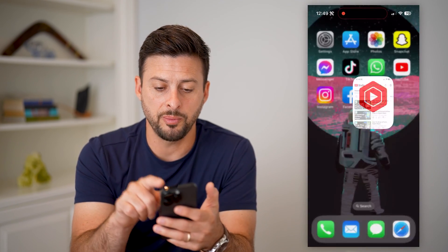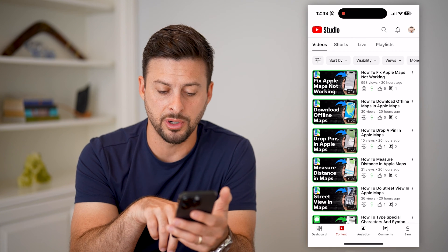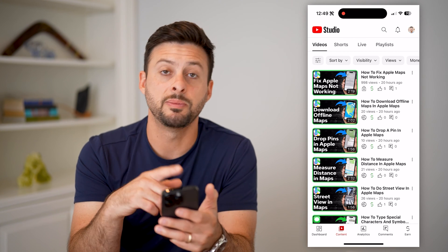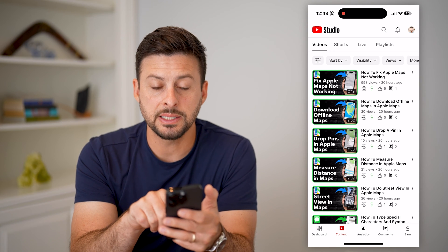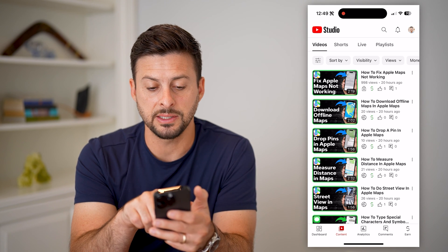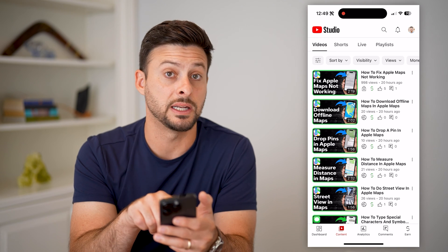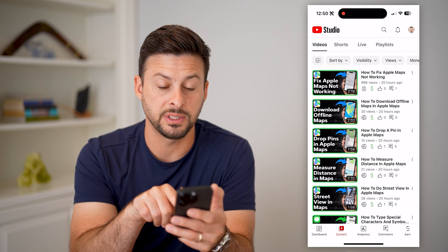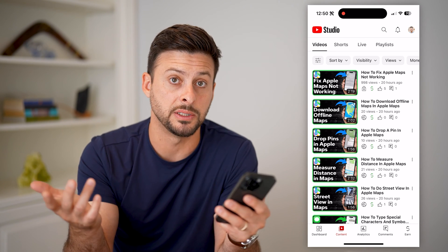Just download and install the app. After you've done that, let's open up the app and tap on Content at the bottom left to be able to see all of your videos. You can see next to any of these videos, if it has a little lock icon, it is private, and if it has a globe icon, that means it's public.